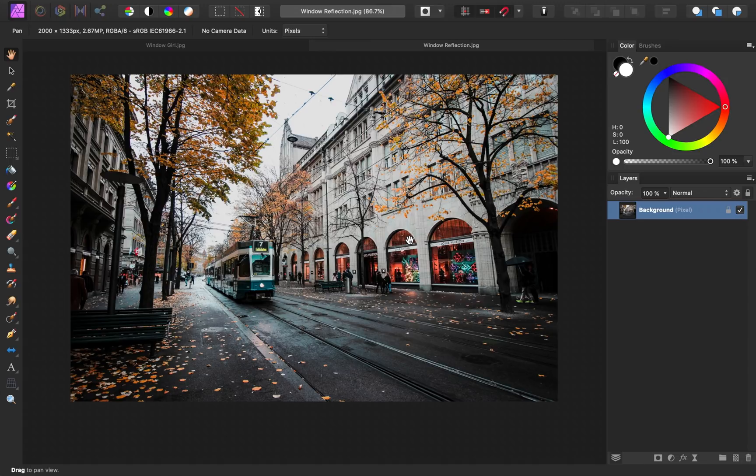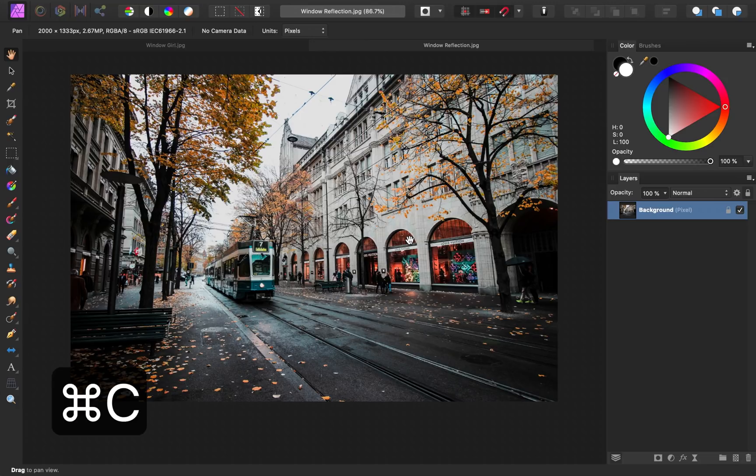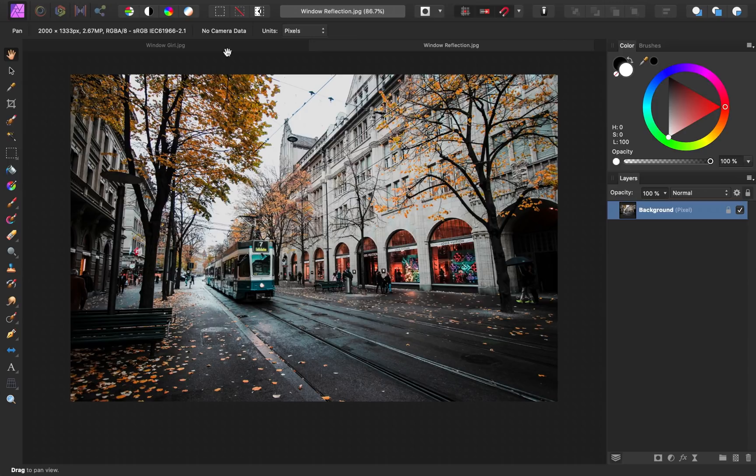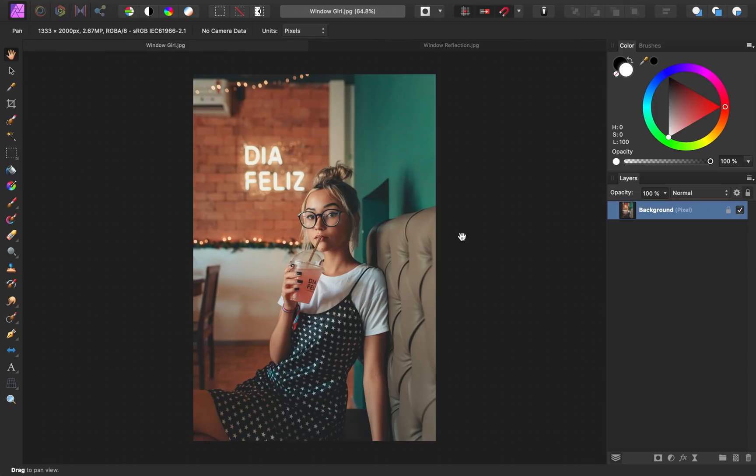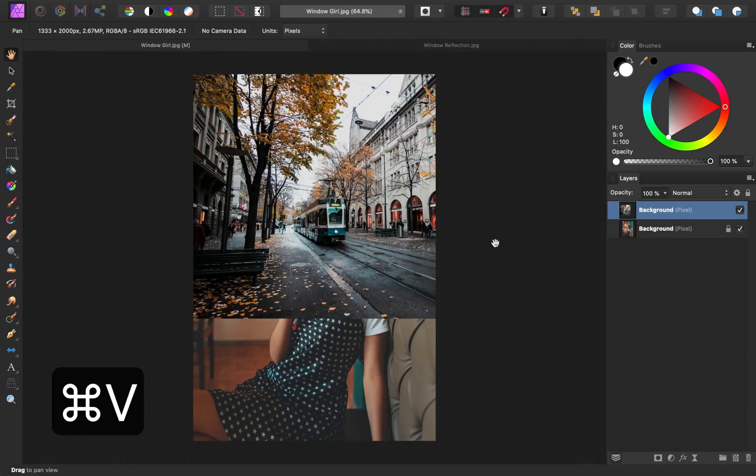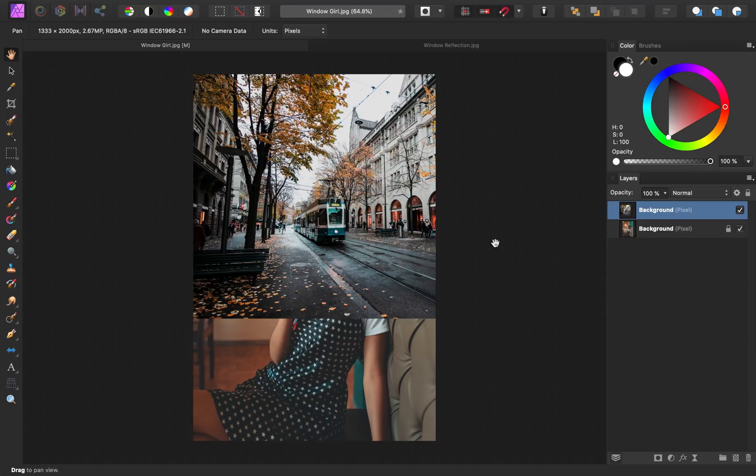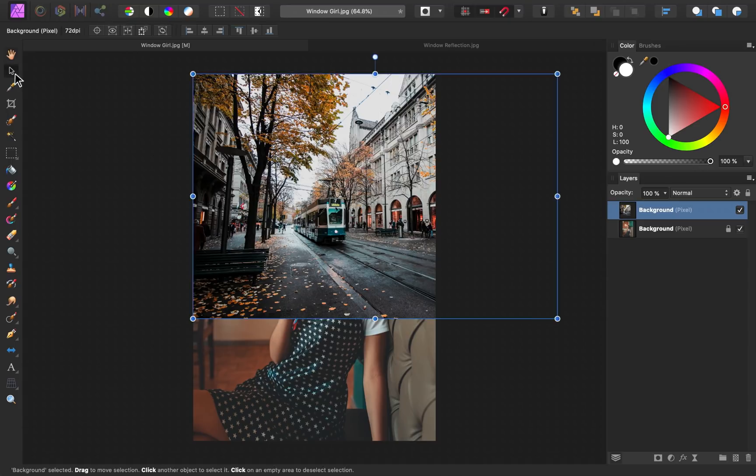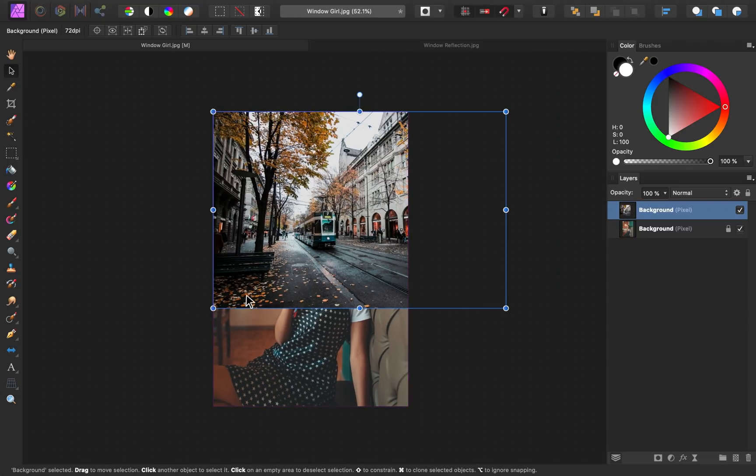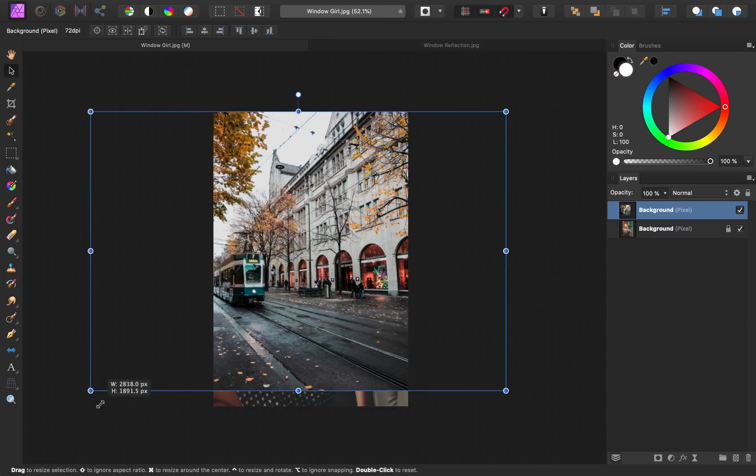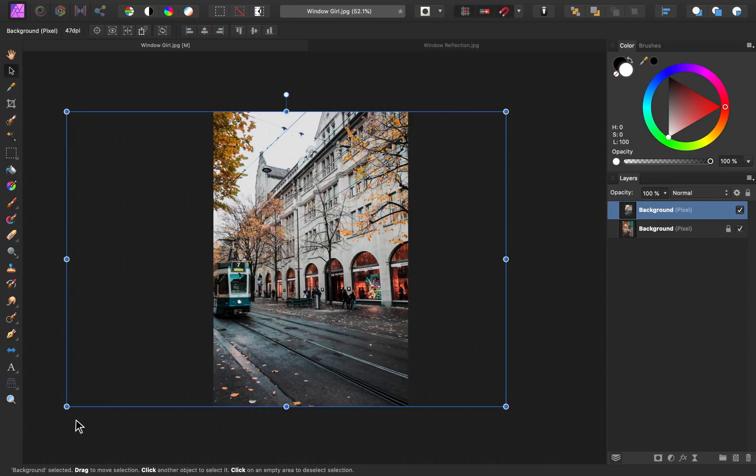Let's start by copying the street image by pressing CMD or CTRL C. Then I'll come back to my main image and I'll press CMD or CTRL V to paste it into our document. Then we can use the move tool to reposition this image. I want it to fully cover our main image layer.